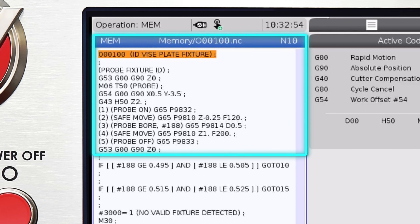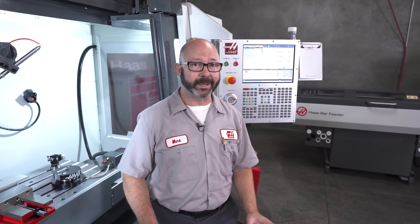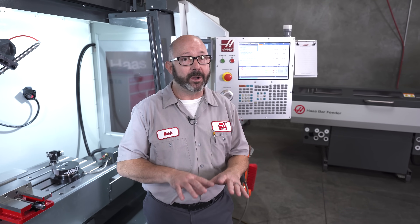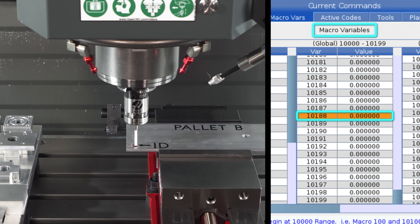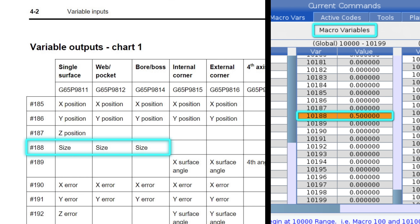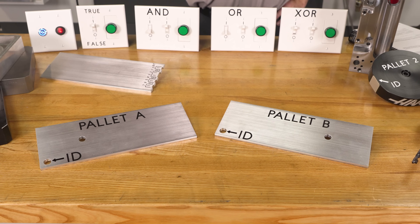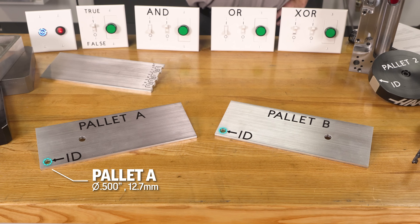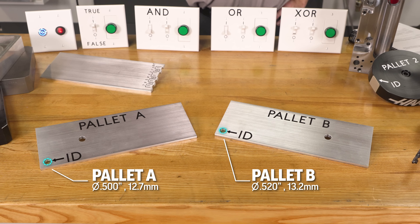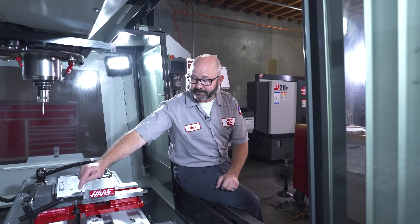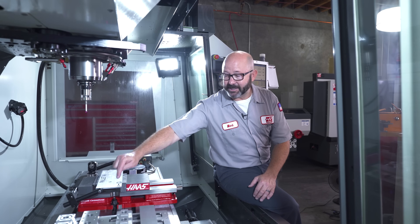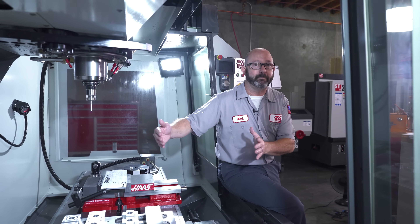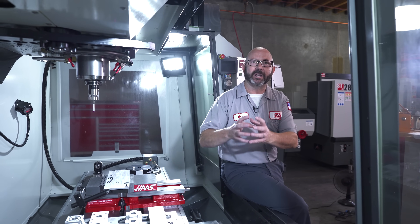Here's our program. All of this at the top is just our probing routine. Our probed hole diameter is stored in macro variable #188, or #10000188 on our next-gen control, as specified in section 4-2 of the Renishaw Inspection Plus Manual. These ID holes are different for each fixture: 0.500 inch diameter (12.7mm) on pallet A, and 0.520 inches (about 13.2mm) on pallet B. We can't check for exactly 0.500 because the hole might measure 0.5001 or 0.499, so we have to allow ourselves a range of values.